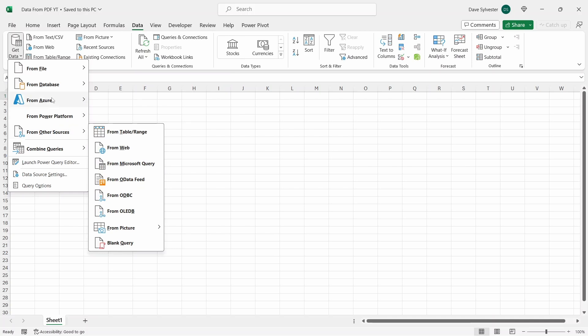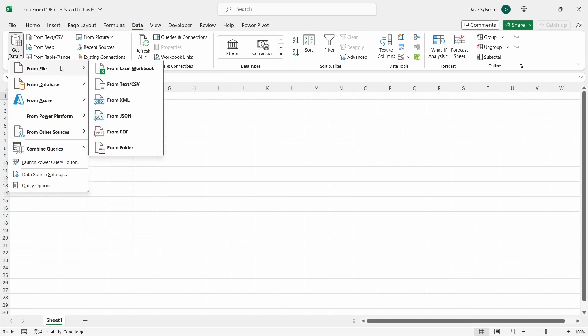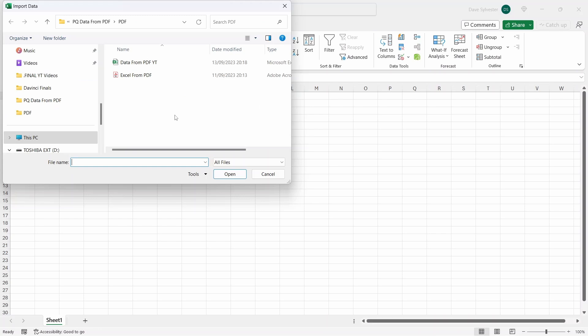To import the PDF, click on From File, From PDF. This will open a new window for us to select the PDF file we want to import. Select it and press Import.